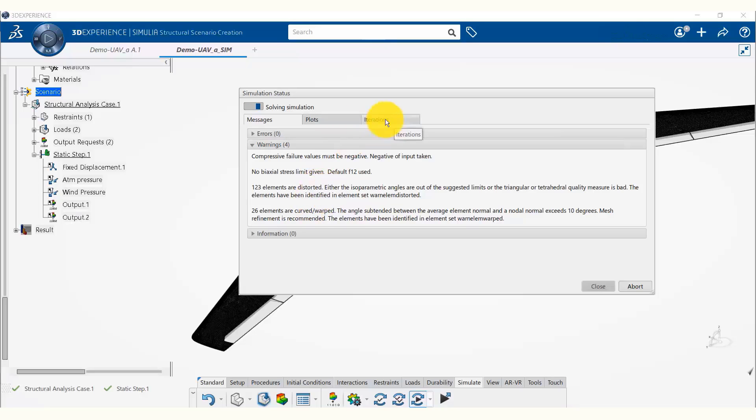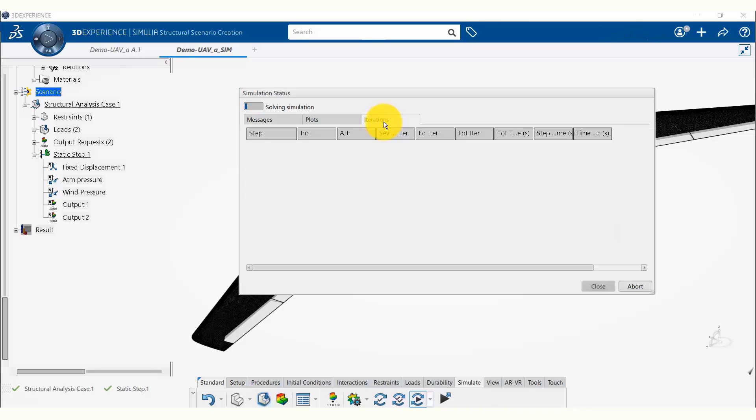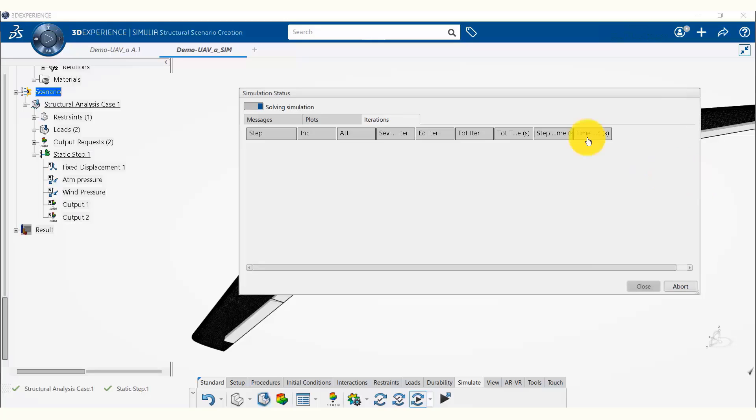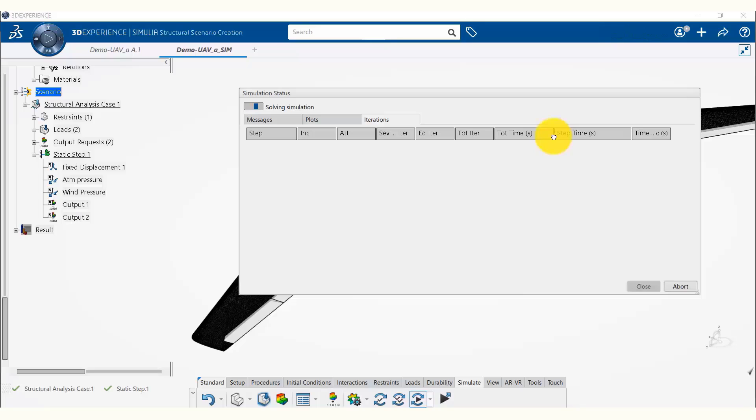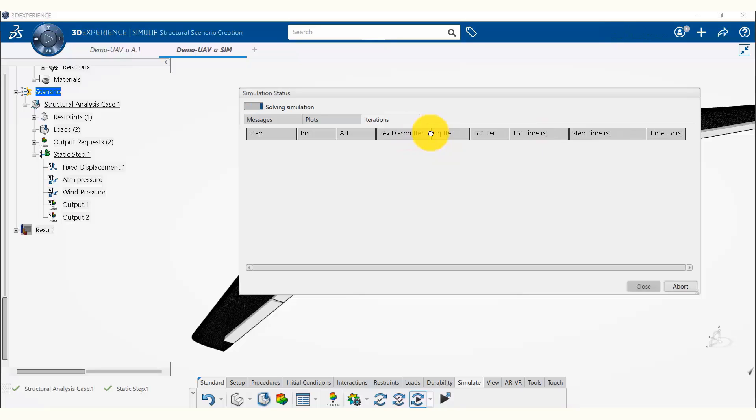While the simulation is running, we can also look at the iterations tab. On the iterations tab we can see the entire history of how the simulation is progressing. This is especially important for non-linear simulations.